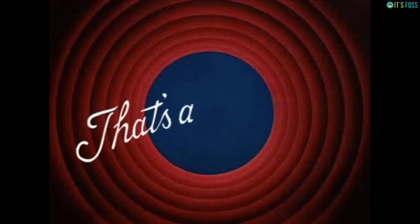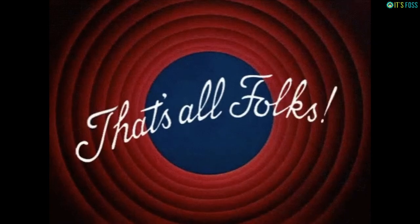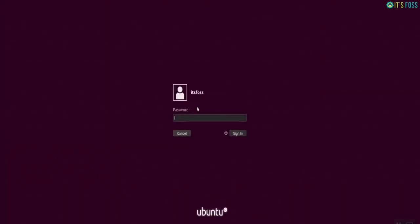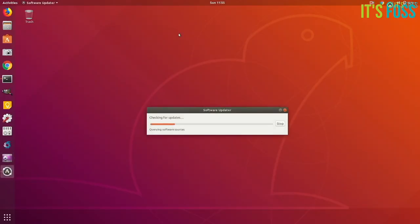And that's it folks. The next time you boot, you will be booting straight into Ubuntu. You will see this login screen. Just enter your password and then you will be enjoying Ubuntu.